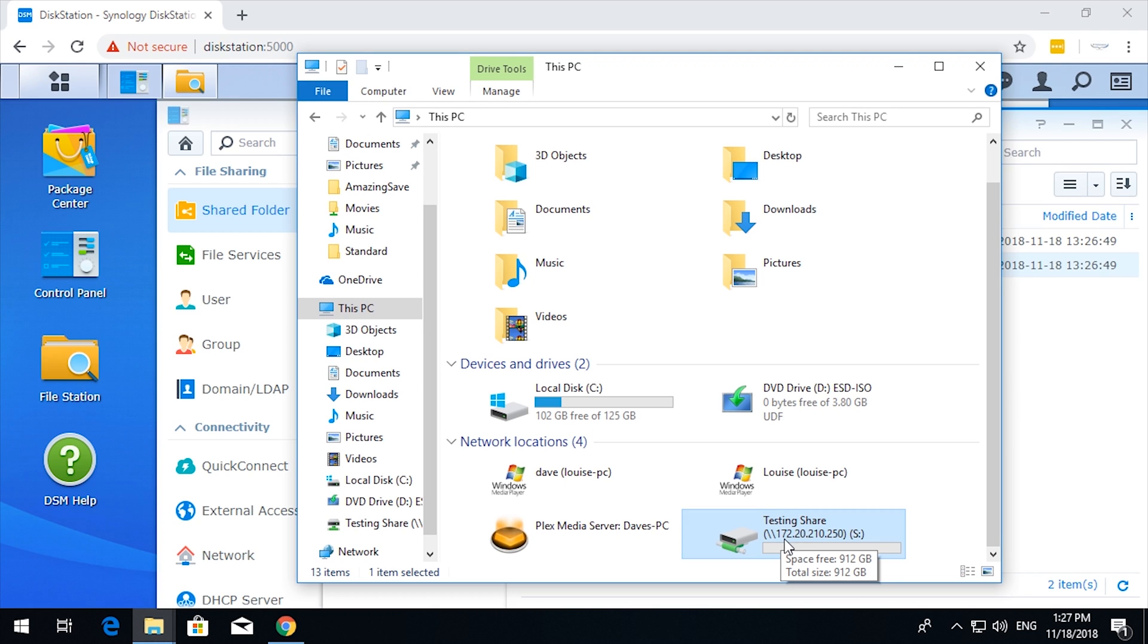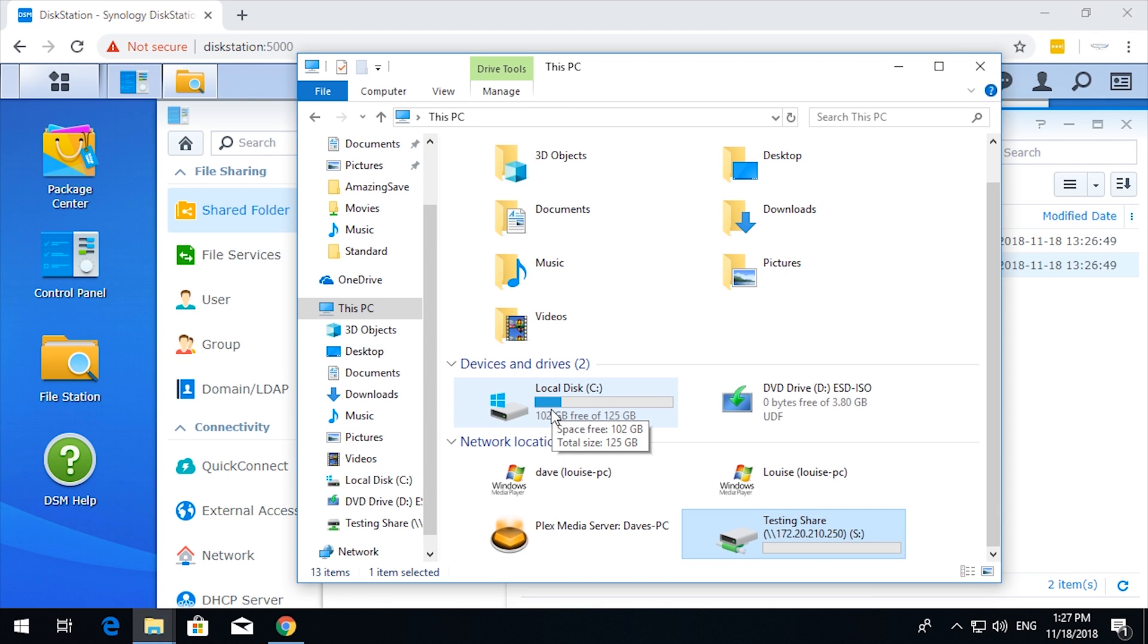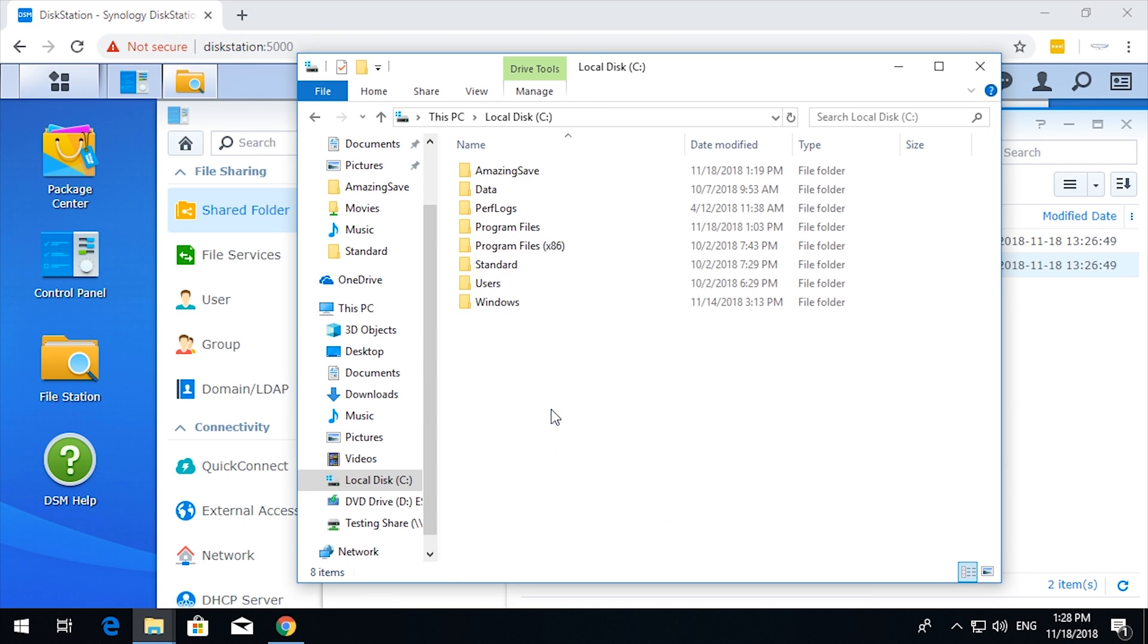And that is how to set up an SMB share connection from Windows to, in this case, a Synology NAS.